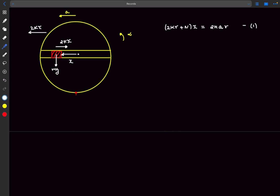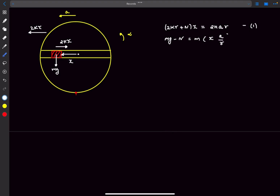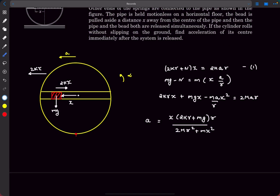To eliminate the normal reaction N, we write the y-direction equation for the block. The mass is constrained to move with the same acceleration as the tube at that location. Since the cylinder rotates with angular acceleration α, the acceleration of the tube at distance x is xα. So the y-direction equation is mg minus N equals m times xα, and substituting α = a/R eliminates N. Combining with the torque equation gives the final expression for the acceleration a.